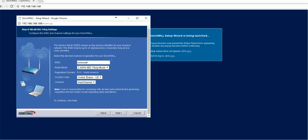This is the SonicWall SSID. This basically is the wireless access point. We can leave it default.